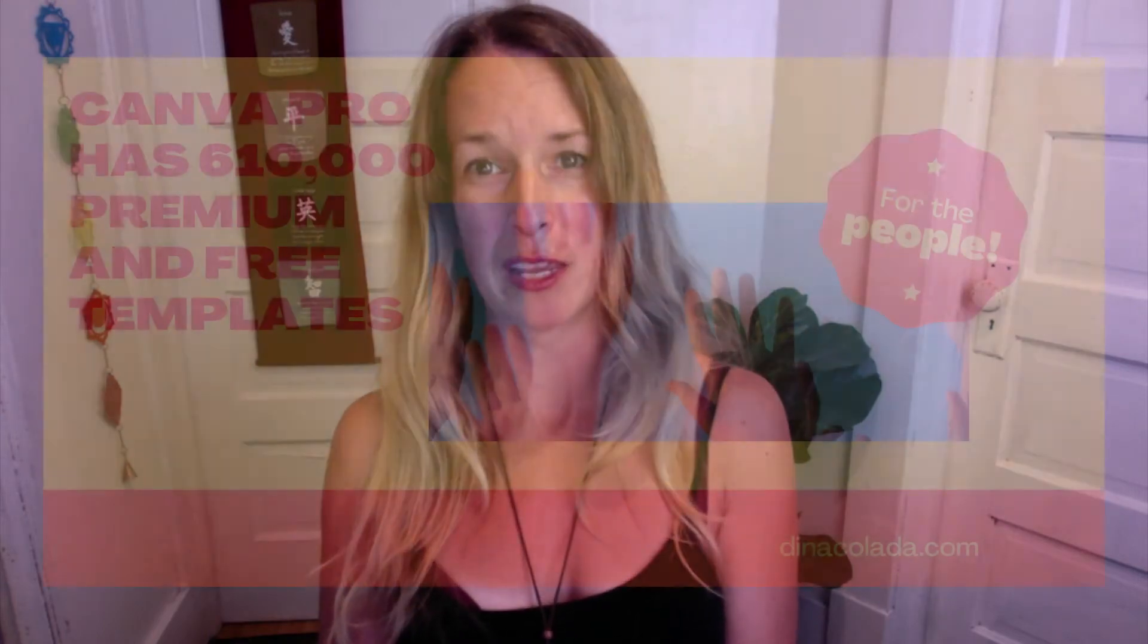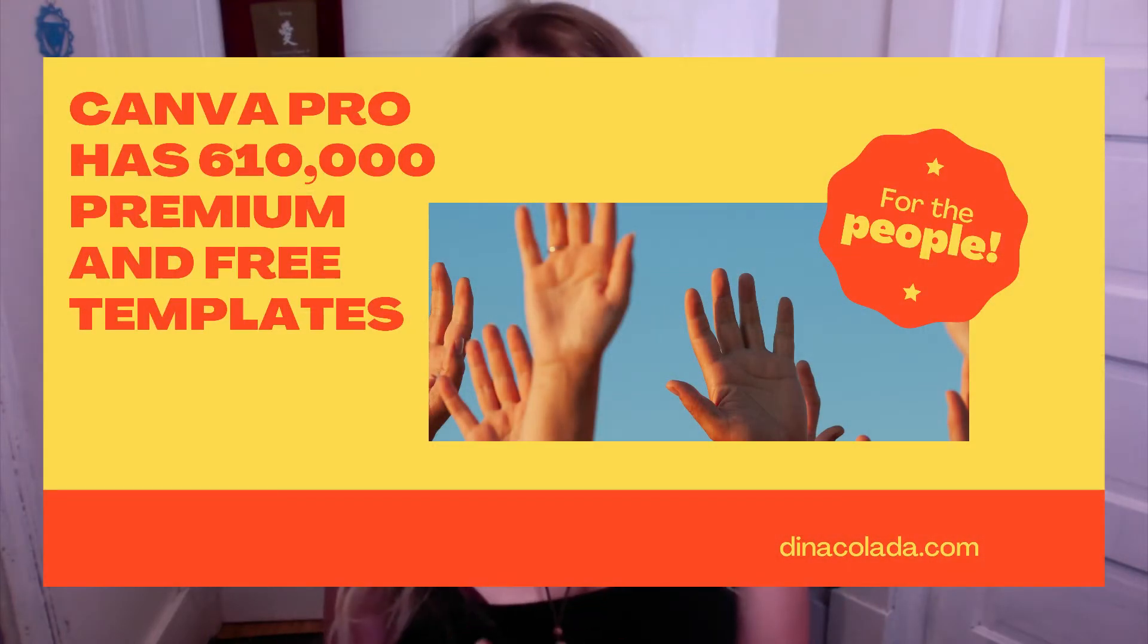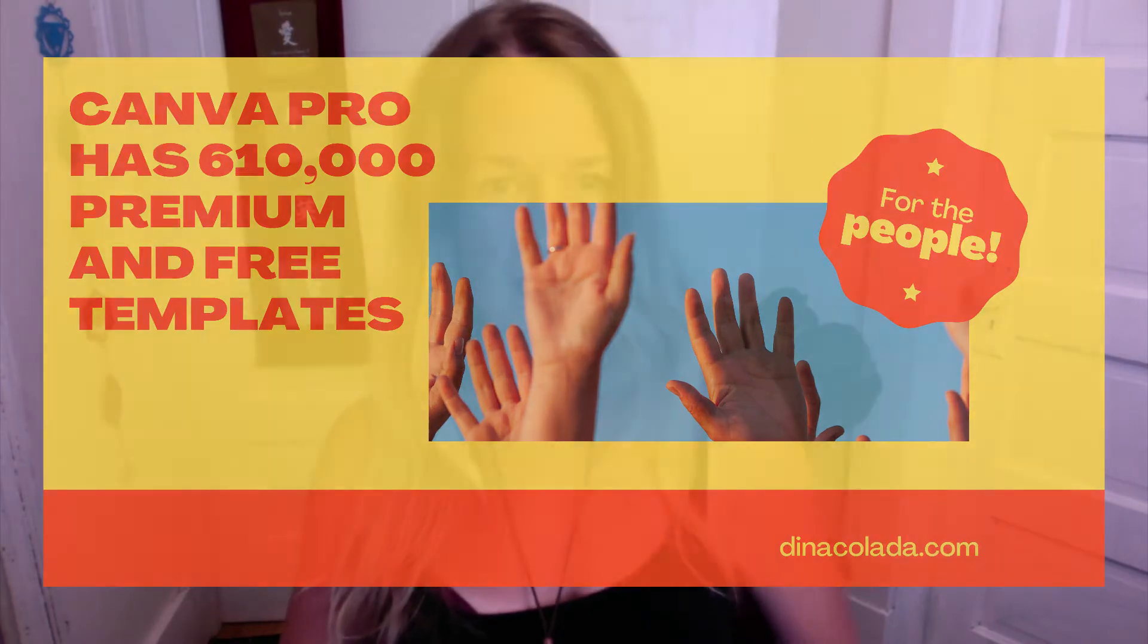The free one has a hundred design types. The pro version has six hundred and ten thousand plus premium and free templates with new designs every day. The free one has hundreds of thousands of free photos and graphics, but the pro has hundreds of thousands of premium graphics, pictures and all that stuff.